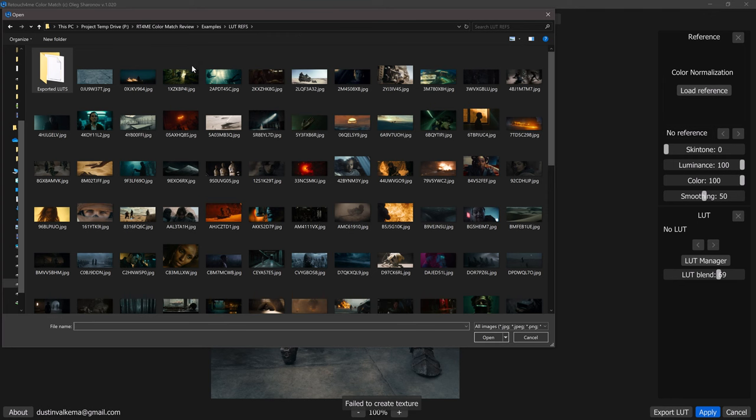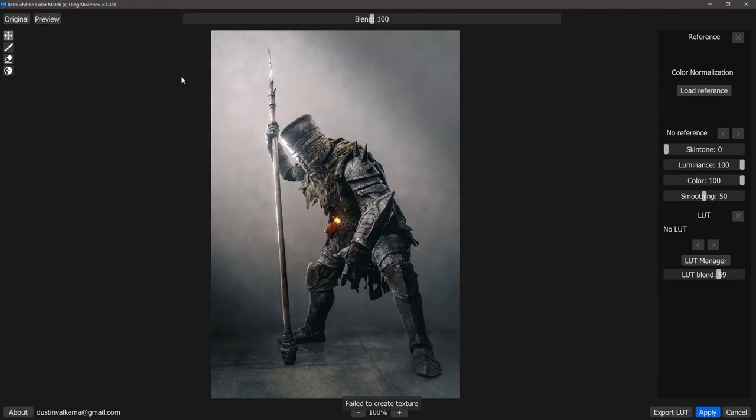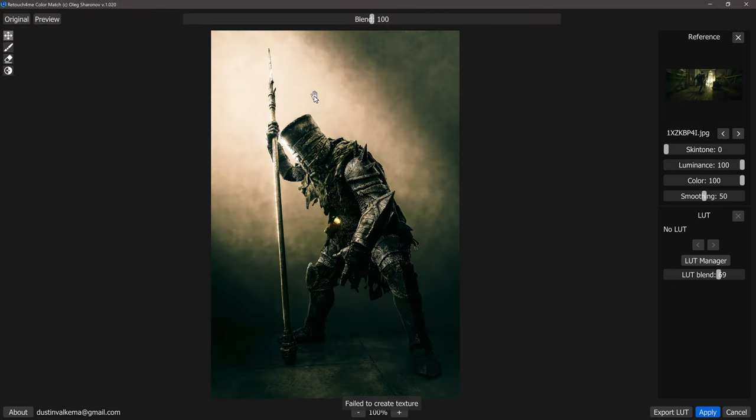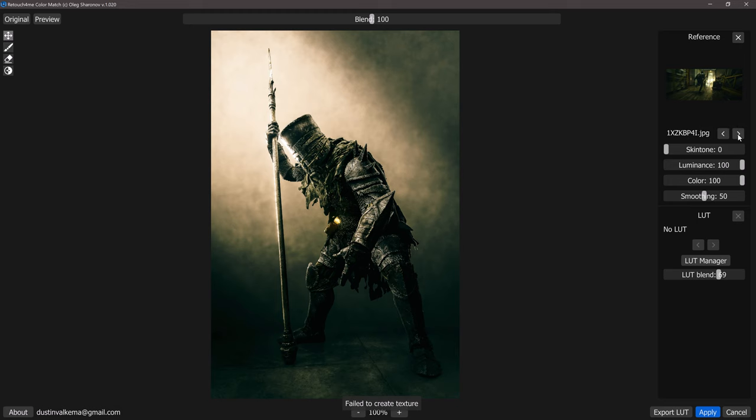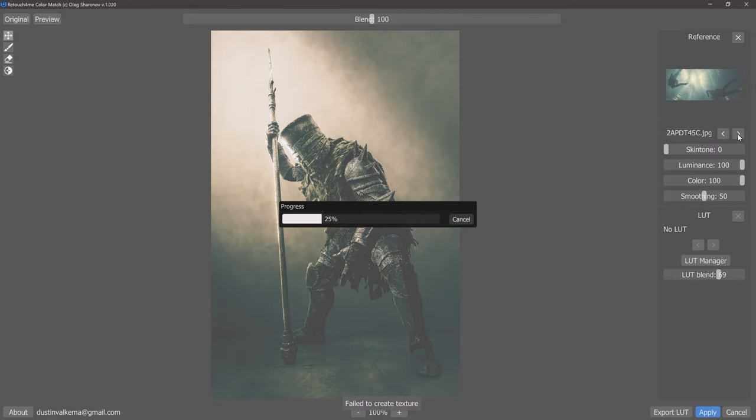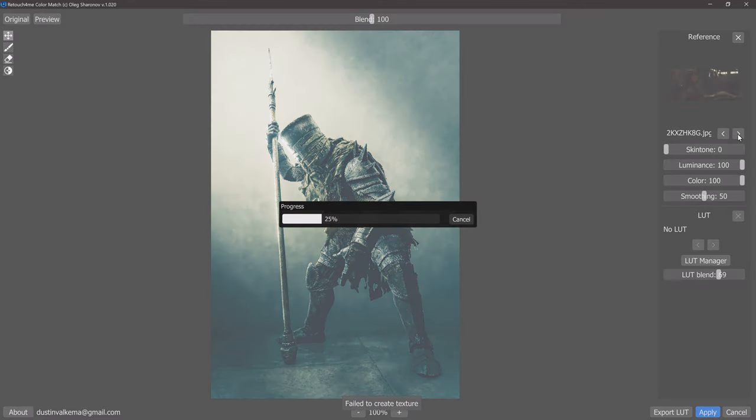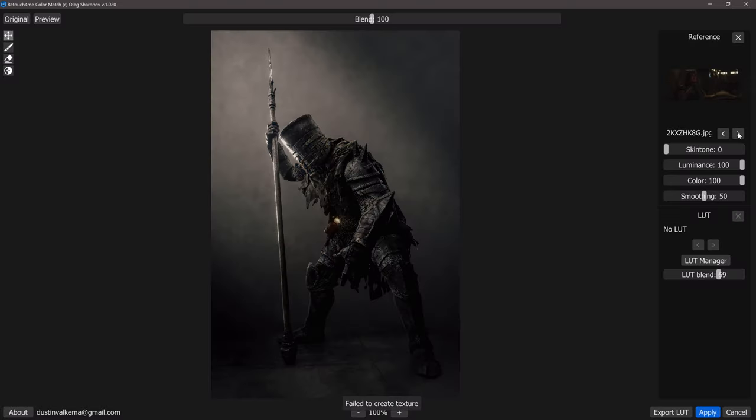So we'll select one of our references here and after it's done processing you'll see that now we have a color matching grade to the reference that we've now pulled. Below our reference image here we can use the next and previous buttons to very quickly flip through a ton of different looks without much work.